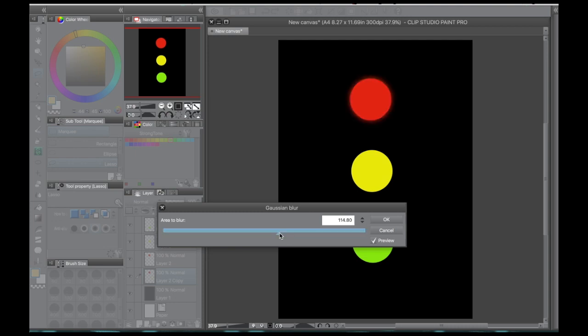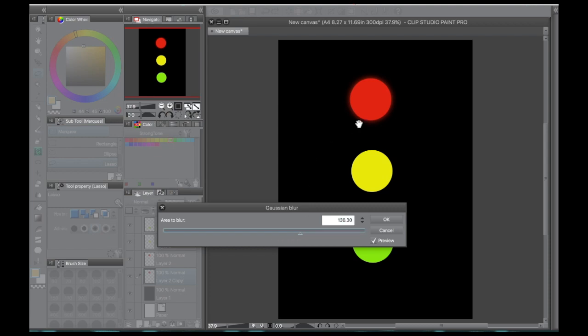I like to set it pretty high, but it's up to personal preference. As you can see, it's kind of making a little bit of an aura around your object.